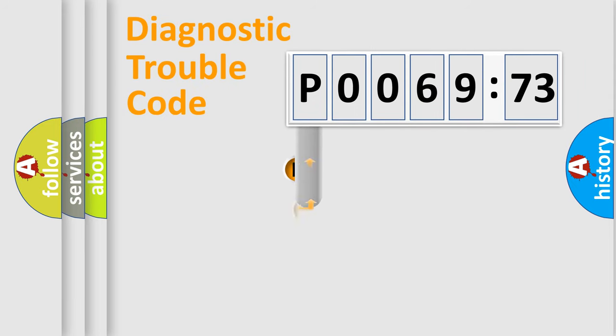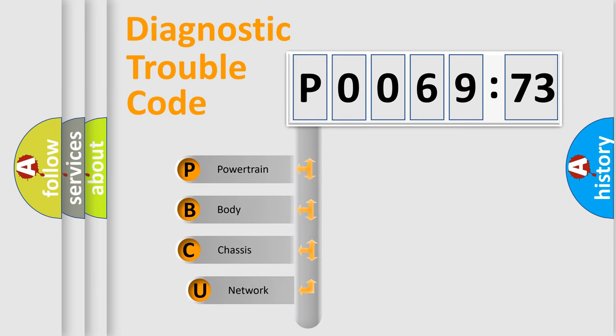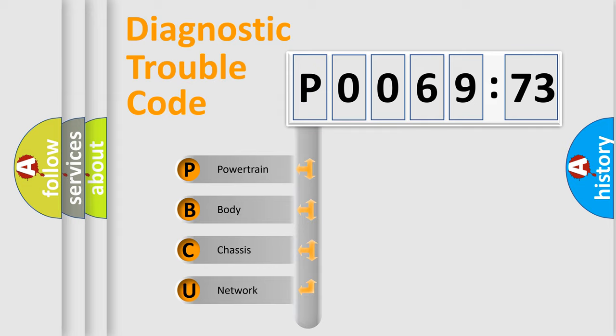First, let's look at the history of diagnostic fault code composition according to the OBD2 protocol, which is unified for all automakers since 2000. We divide the electric system of automobile into four basic units.